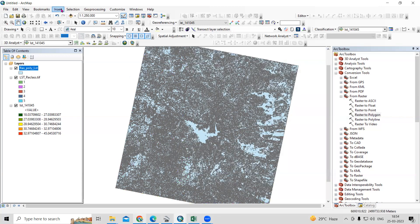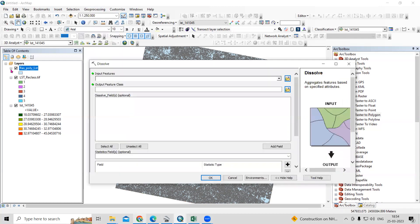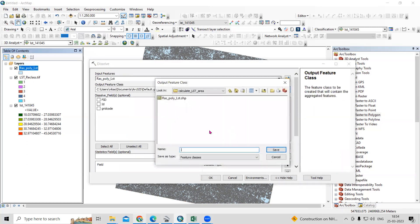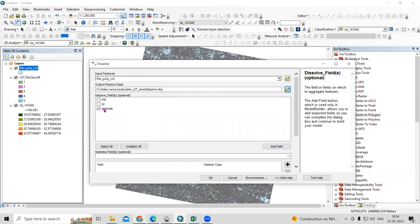Go to Geoprocessing, and in Geoprocessing there is a Dissolve tool. Click on Dissolve. Select the raster-to-polygon layer as input. I will name the output 'dissolve' and set the dissolve field to grid code, then just click OK.